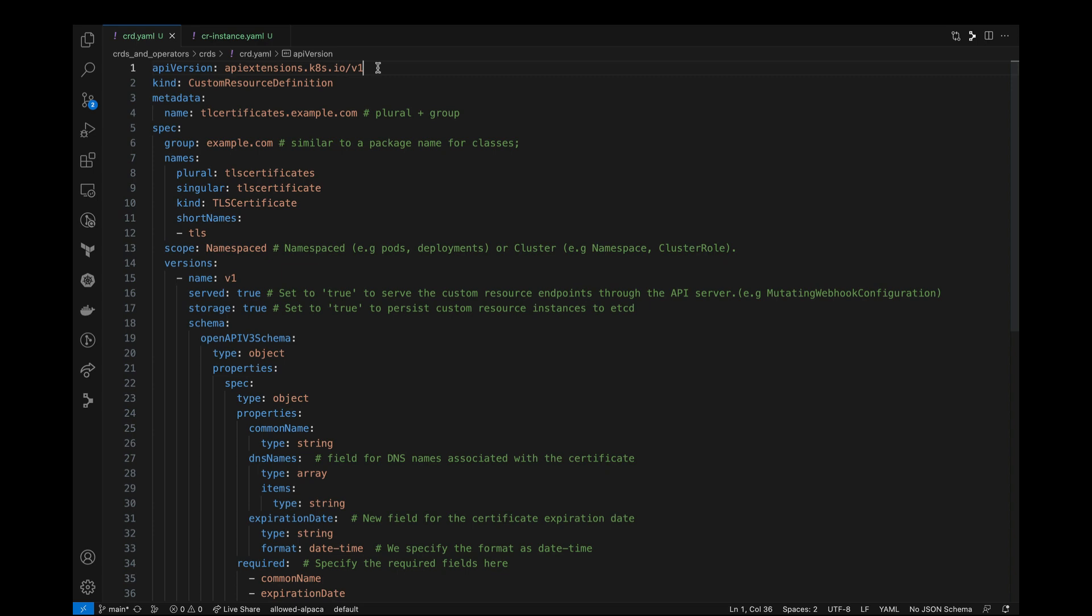First we have the API version that specifies the Kubernetes API being used. For CRDs, we use apiextensions.k8s.io. Kind is custom resource definition.